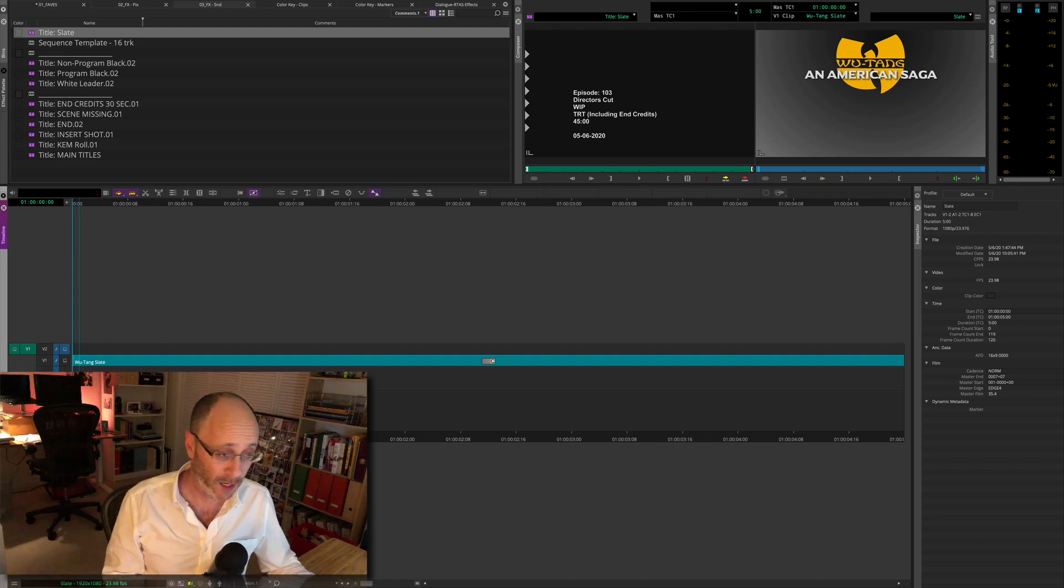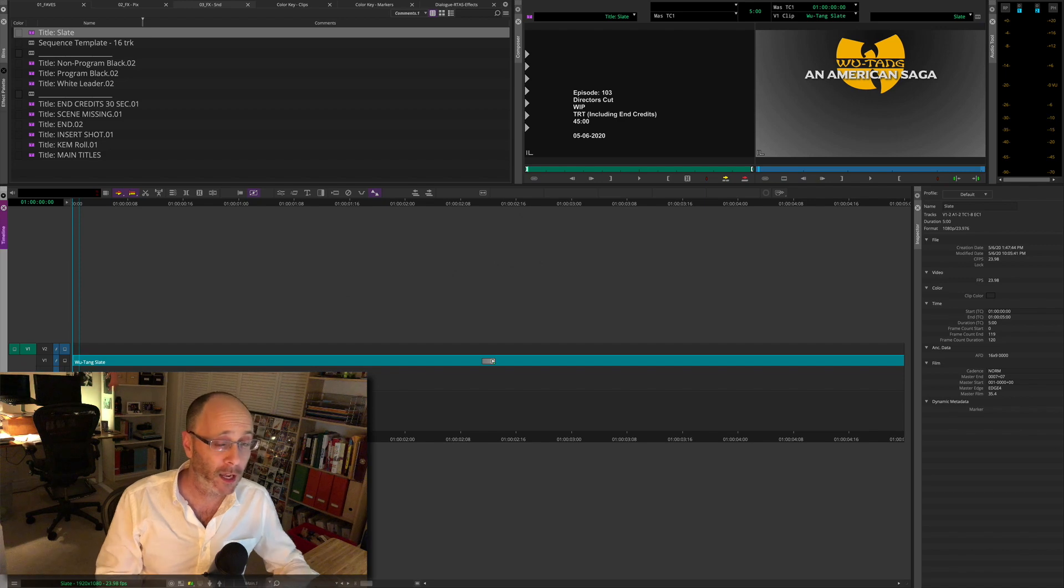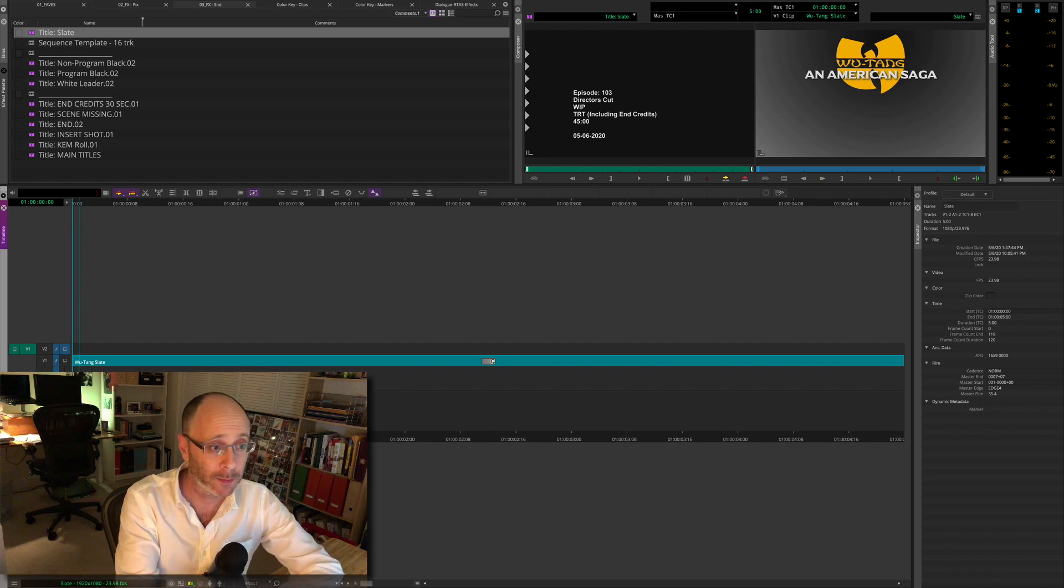Here I am again, in a dark room late at night after the family's gone to bed.